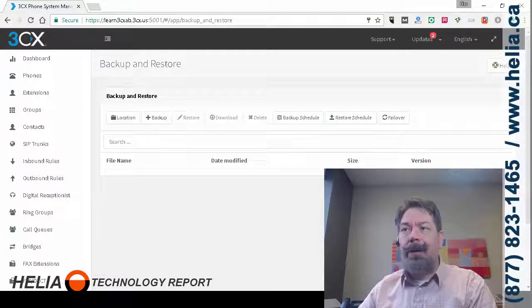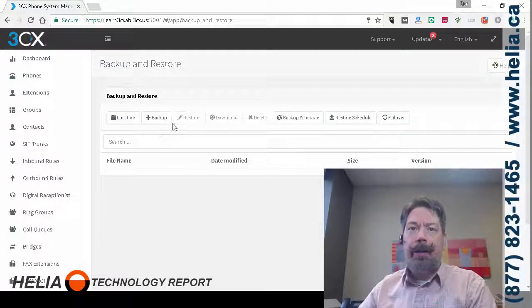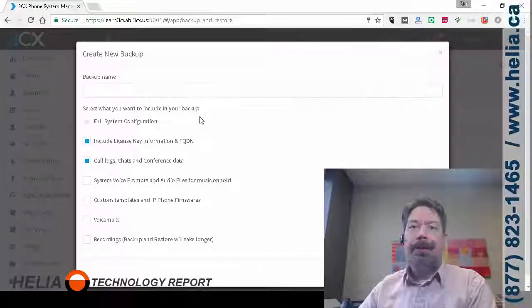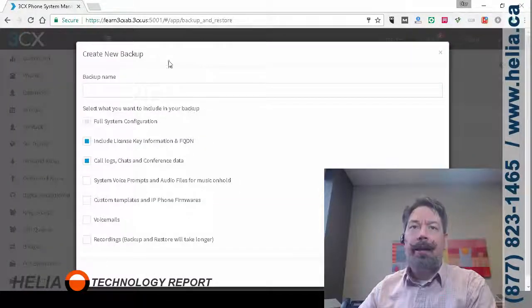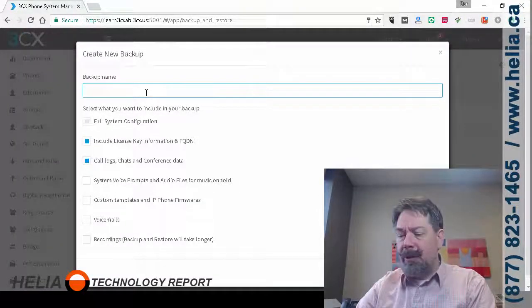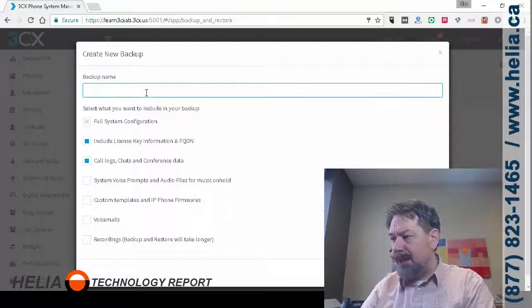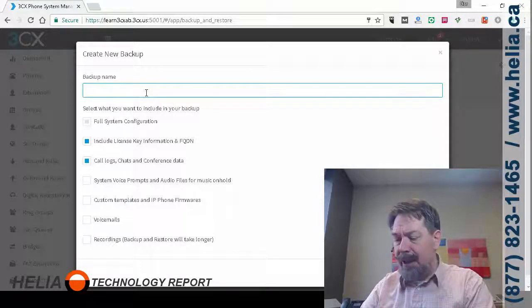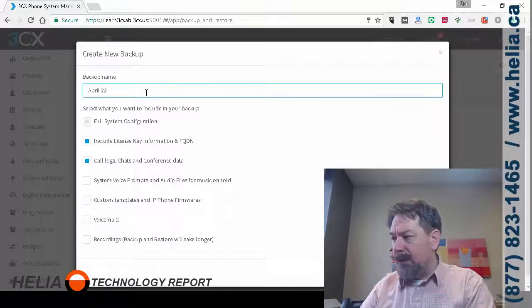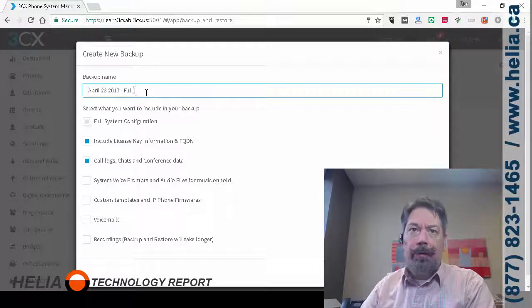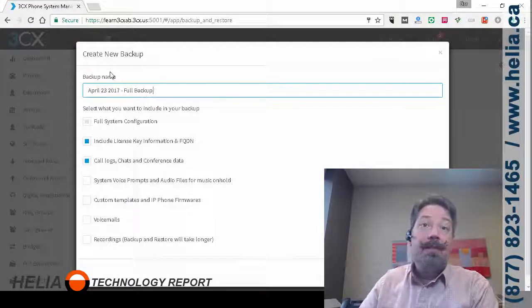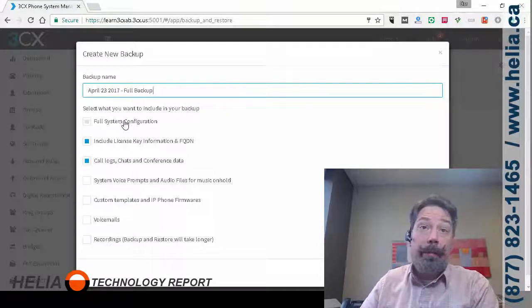Now we've got a lot of different options. We're going to have a look at the backup option here and then we'll have a look at the other ones. So it's a good best practice to include the date, so in this case here this is April 23rd 2017 full backup, and then you have options as to what you want to backup.